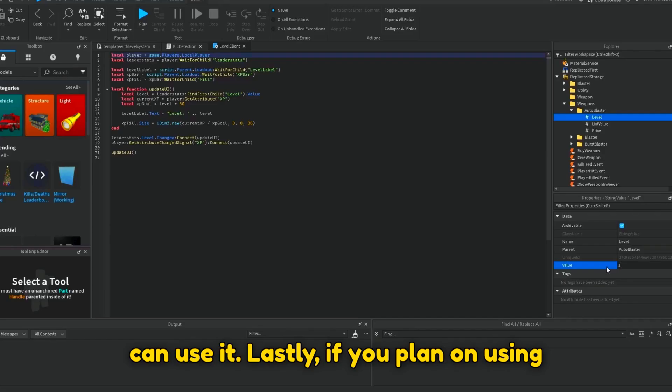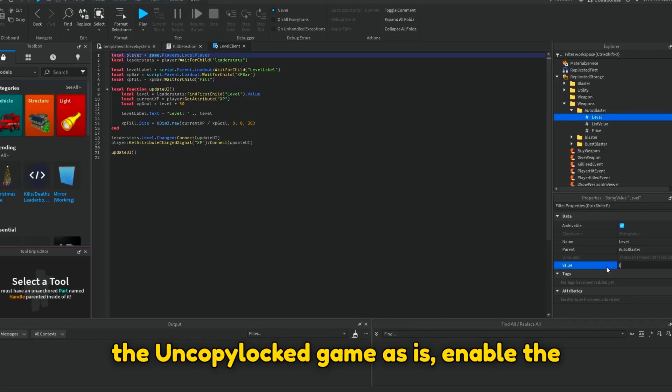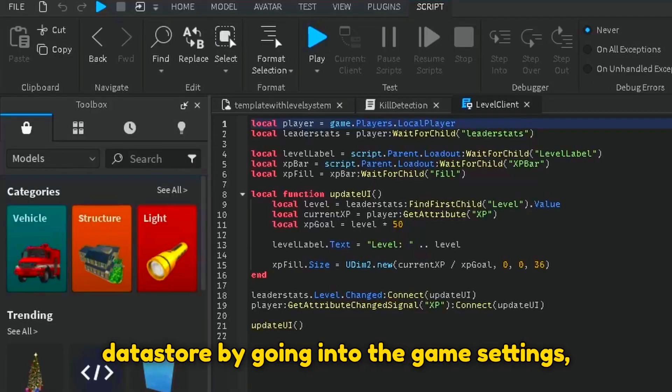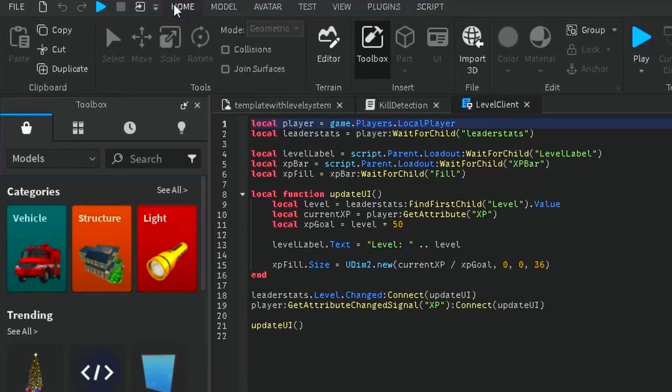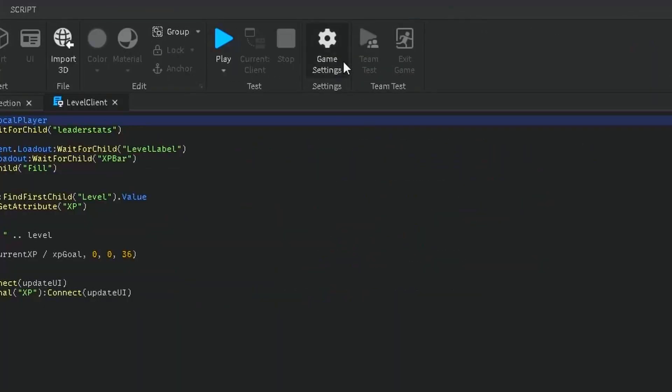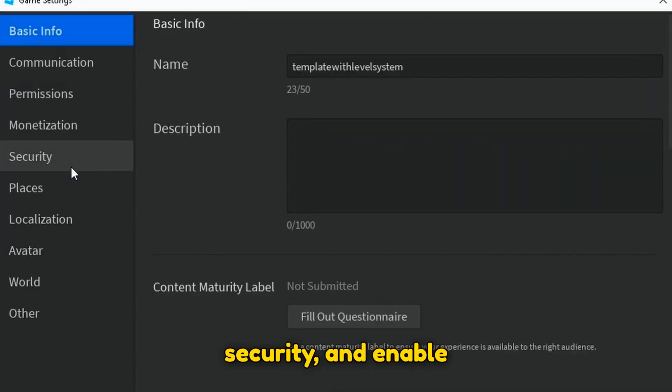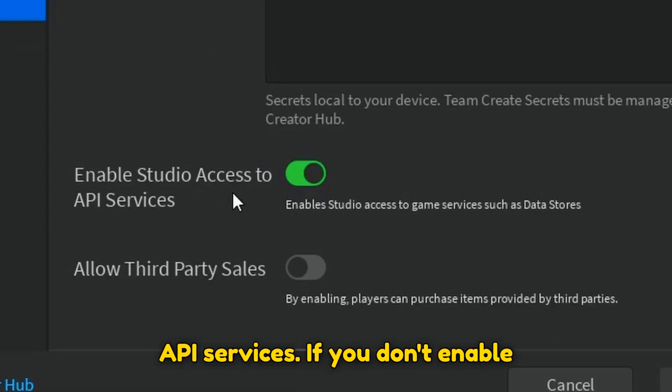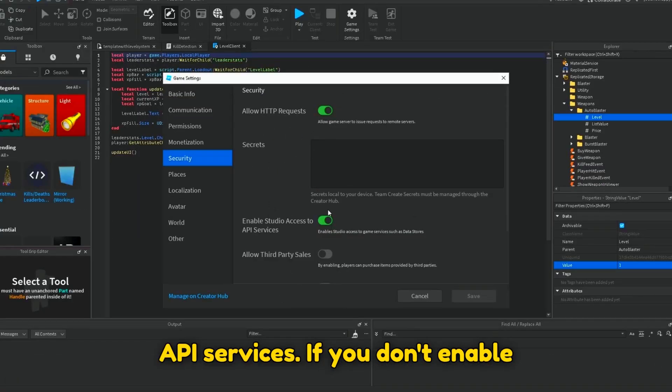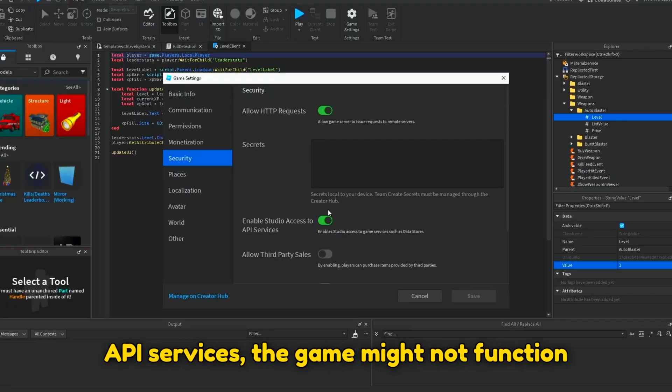Lastly, if you plan on using the Uncopylock game as is, enable the datastore by going into the Game Settings, Security, and Enable API Services. If you don't enable API services, the game might not function properly.